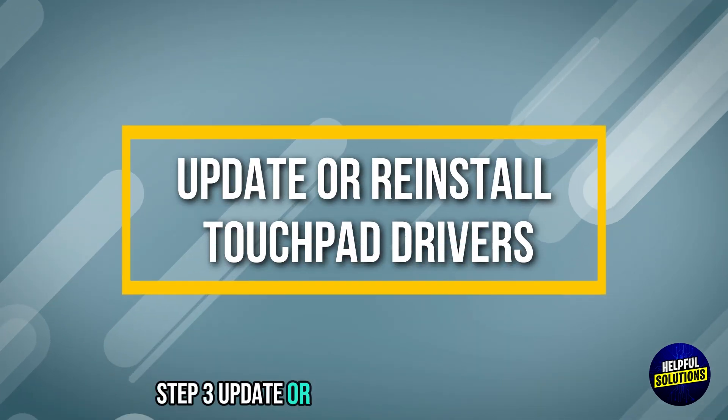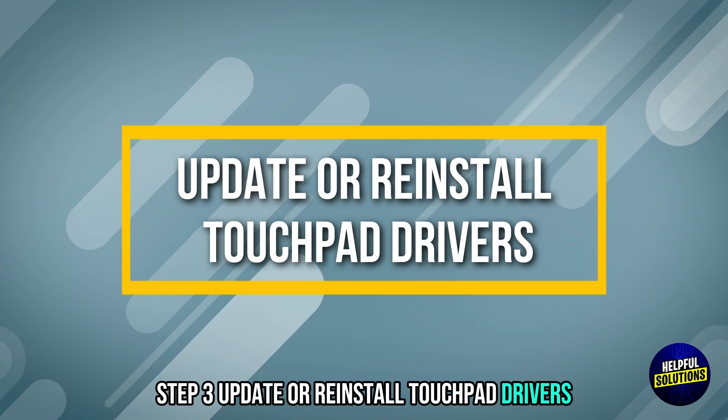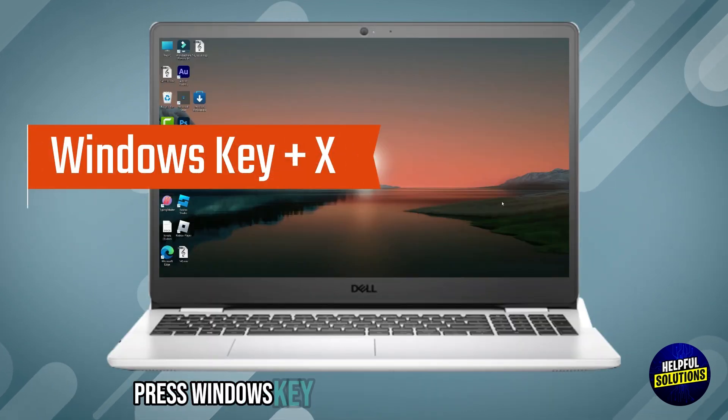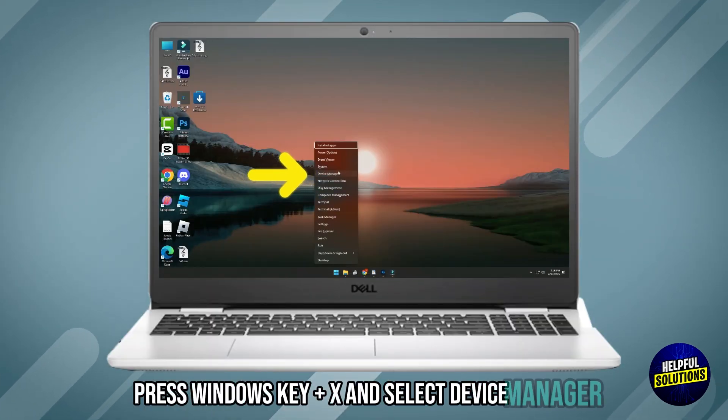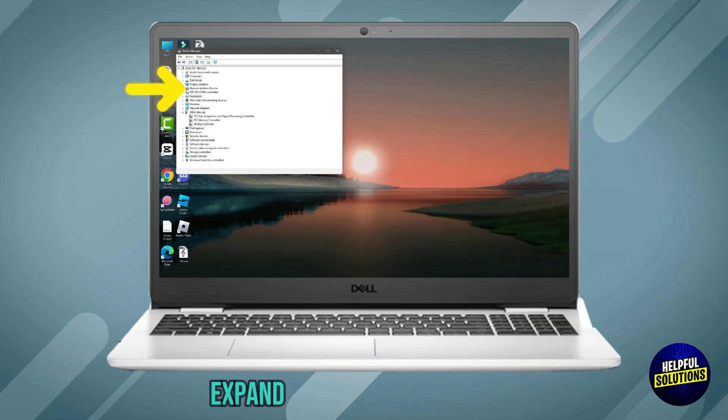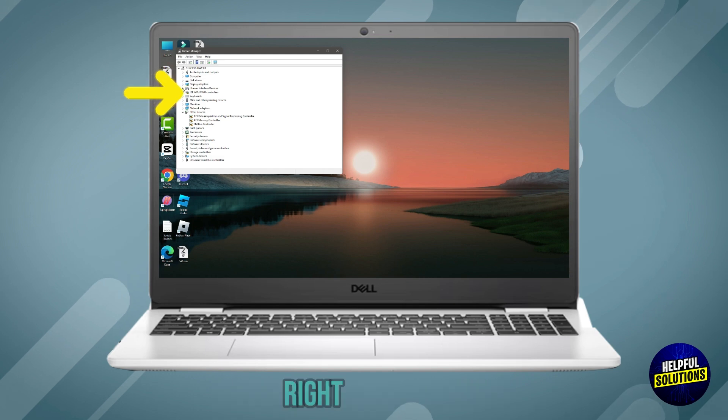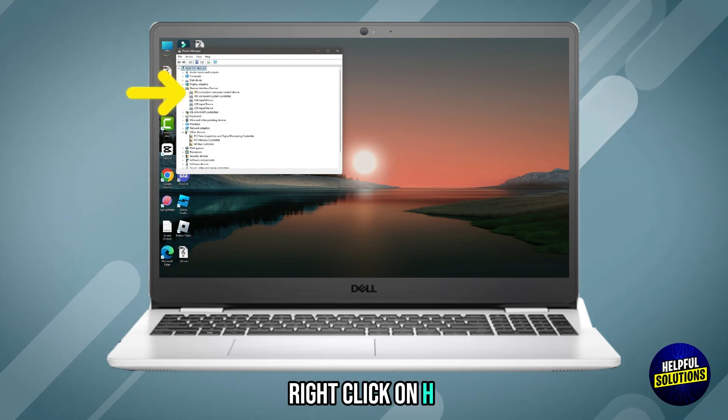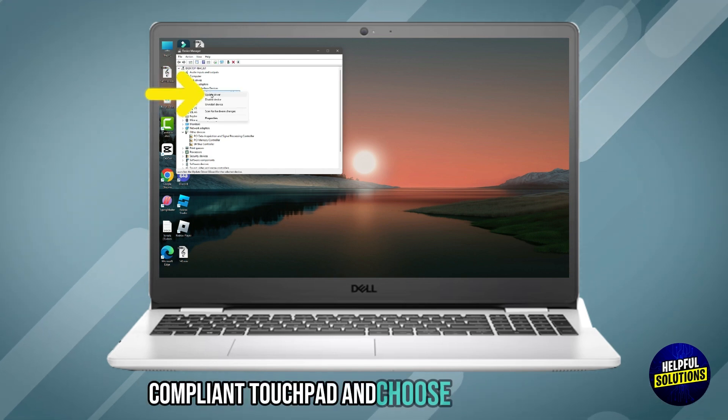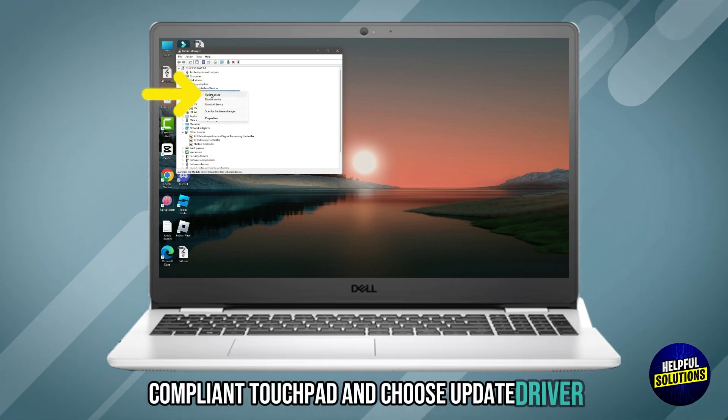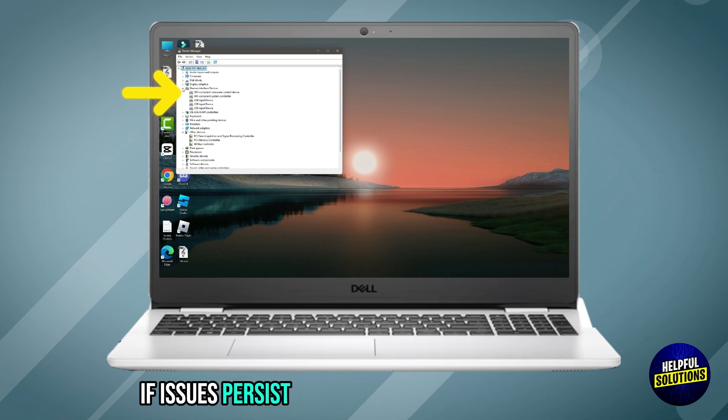Step 3: Update or reinstall touchpad drivers. Press Windows key plus X and select Device Manager. Expand Human Interface Devices. Right-click on HID-compliant touchpad and choose Update Driver. If issues persist,